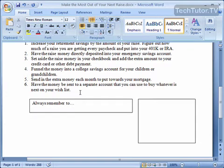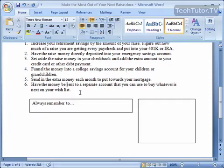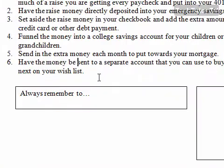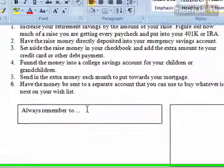When you're working with multiple text boxes in a document, there's a really simple way to link those text boxes together so you can have your text continuously flow into the next text box. To do that, go ahead and select the first text box where you want to begin your text — that's called your source text box.